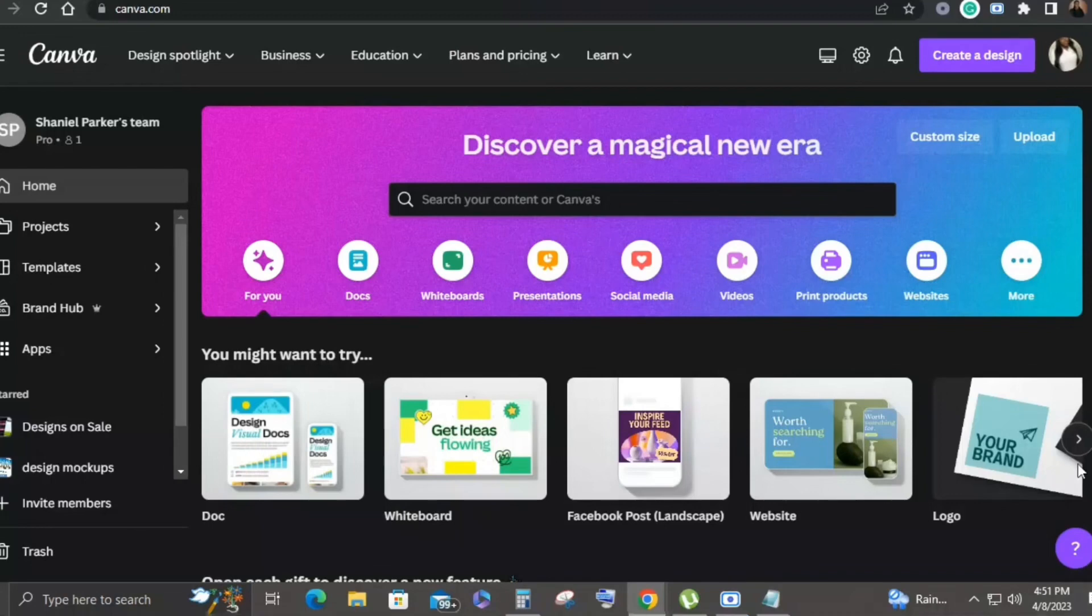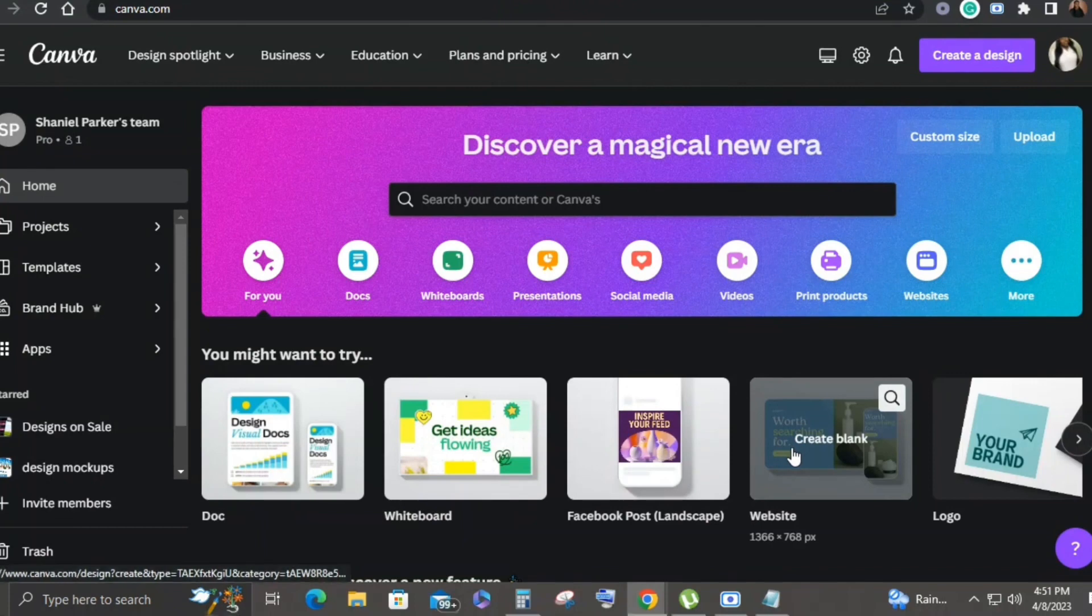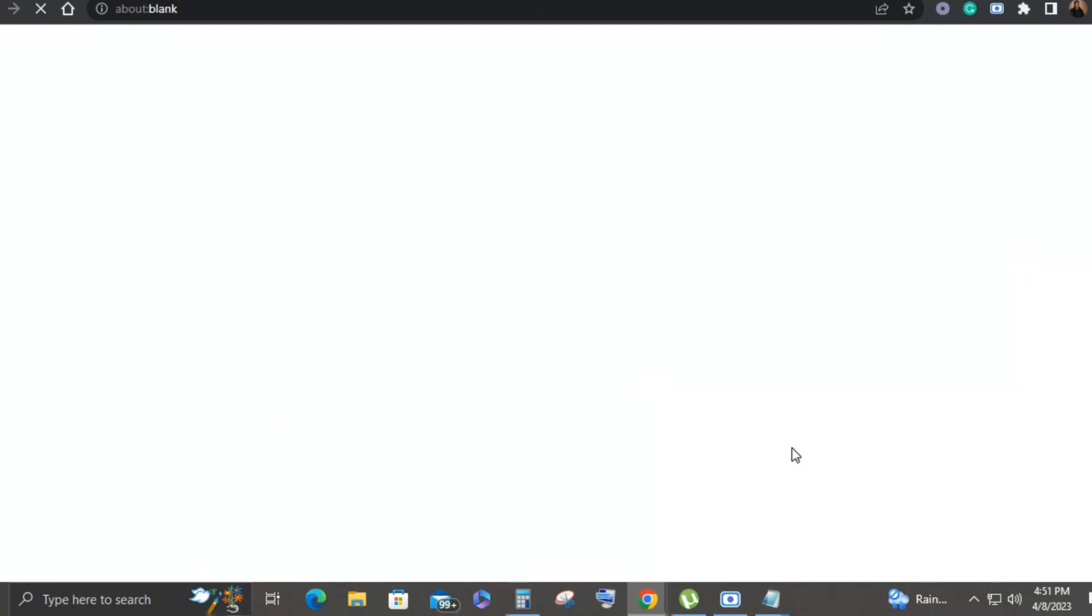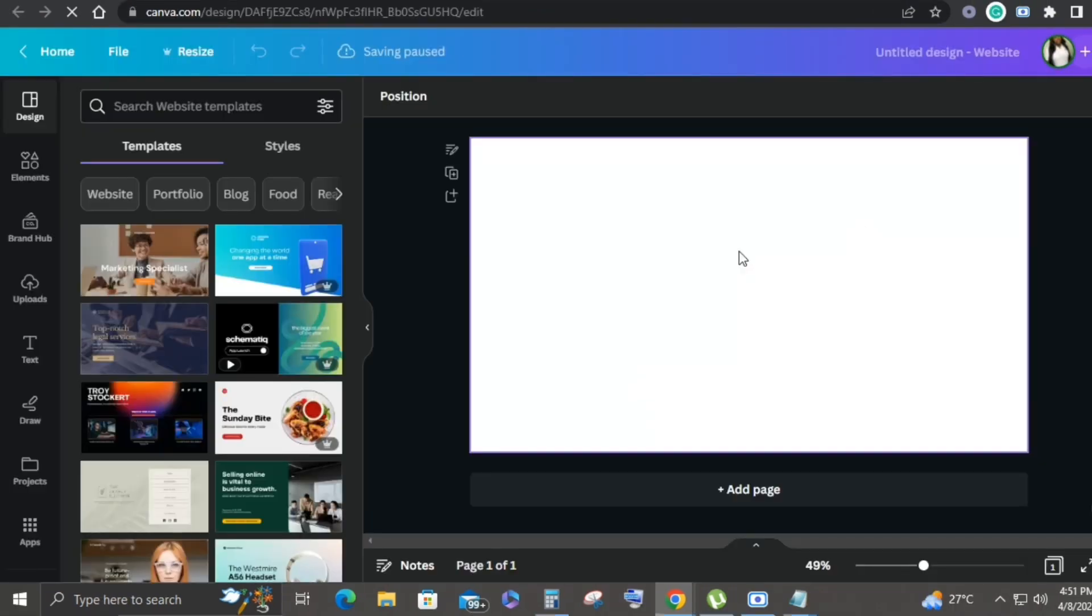Okay guys, let's get right into it. First thing, we open Canva and we select website. Side note, I think this is only available when you have the paid version of Canva.